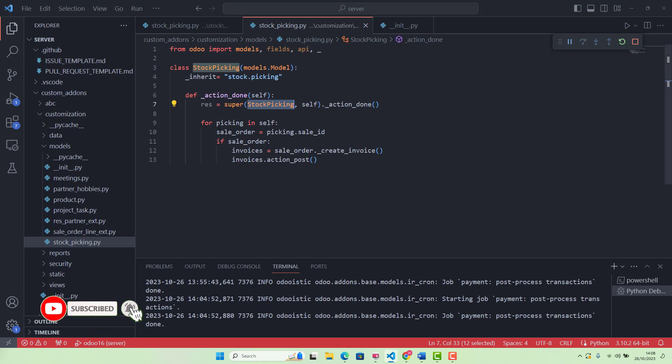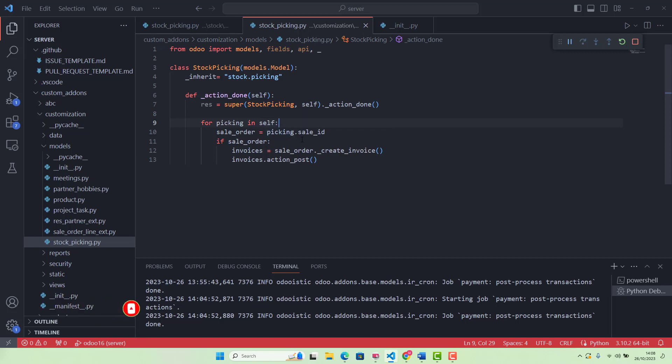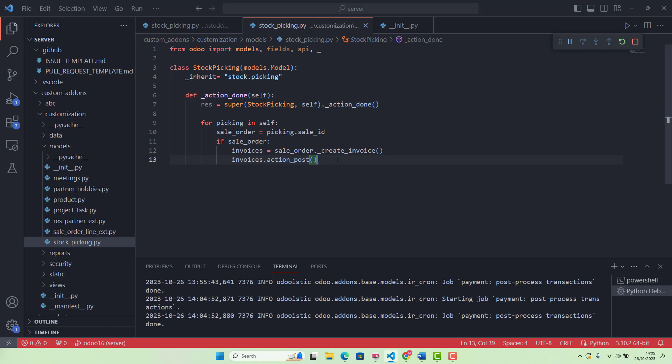For picking in self - we are now going through each picking in our current list of pickings. sale_order = picking.sale_id - for each package, we are checking if there is an associated sale order. if sale_order - we are making sure there really is a sale order associated with this package. Then if there is a sale order, we will create an invoice for it. The invoice is like the bill for the customer. After creating the invoice, invoices.action_post() ensures that invoice goes through its finalization process and is officially recorded or posted. That's it, simple.